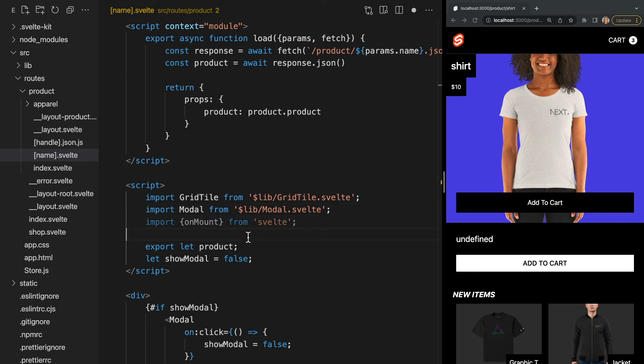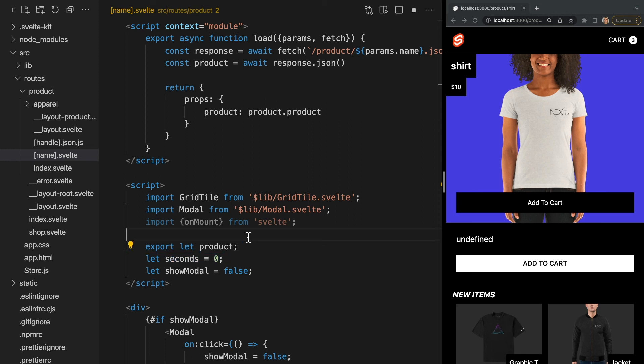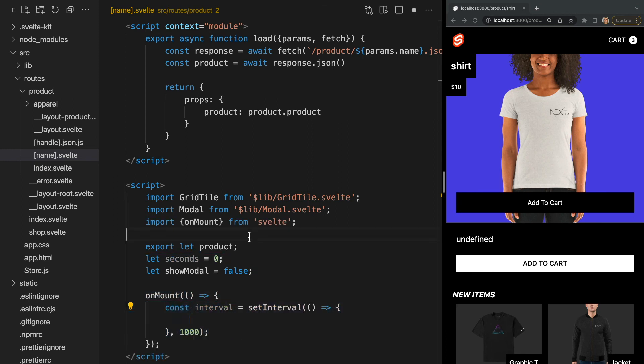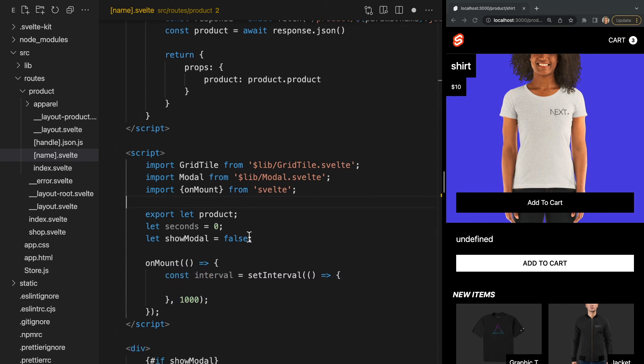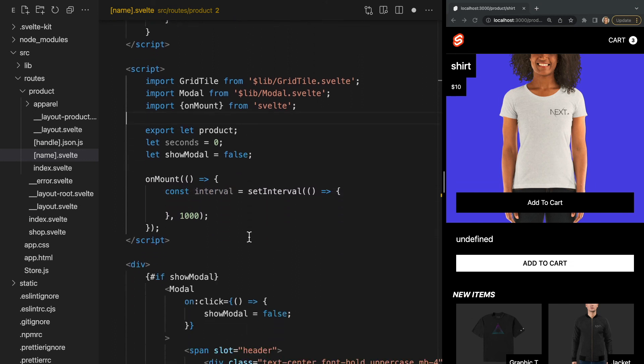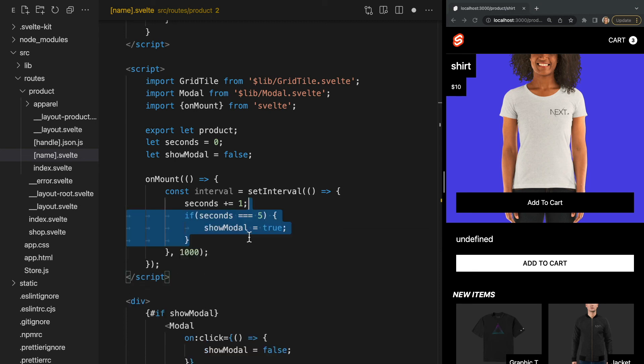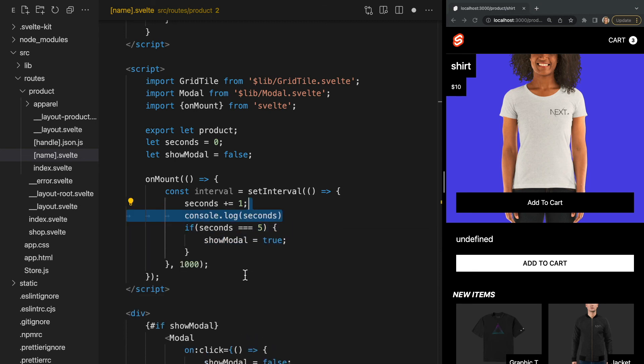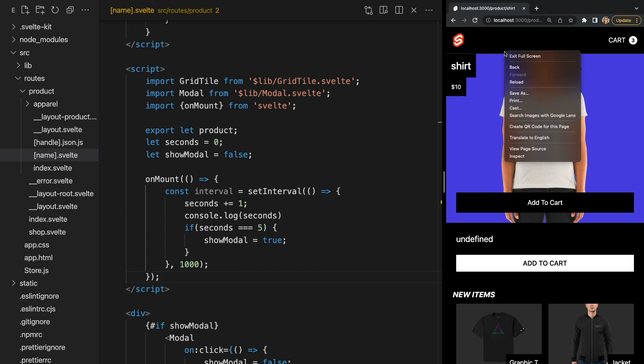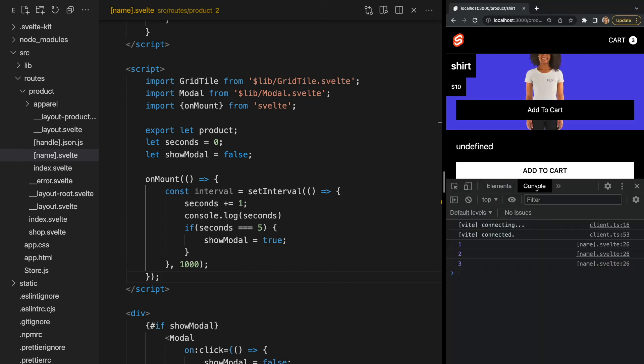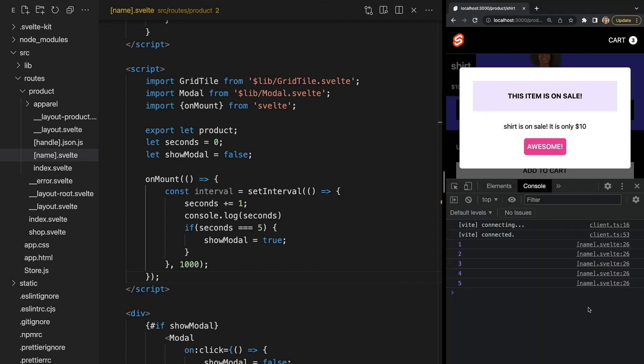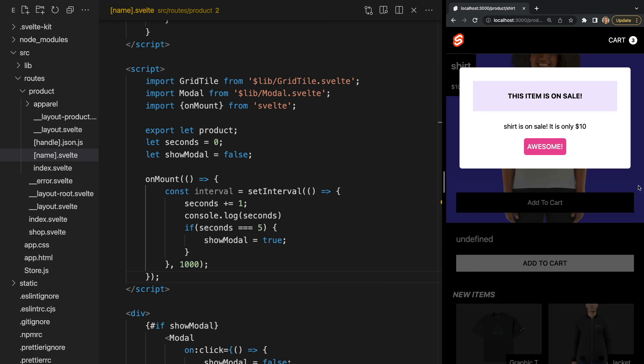Now let's create a new variable seconds which will start off as zero and in our on mount function we'll set an interval that will increment seconds by one every second. Within this interval let's set show modal to true if seconds is five and I'll also log the value of seconds up here. Now if we refresh the page we see that every second our seconds variable is increased by one and once it hits five we see our modal.